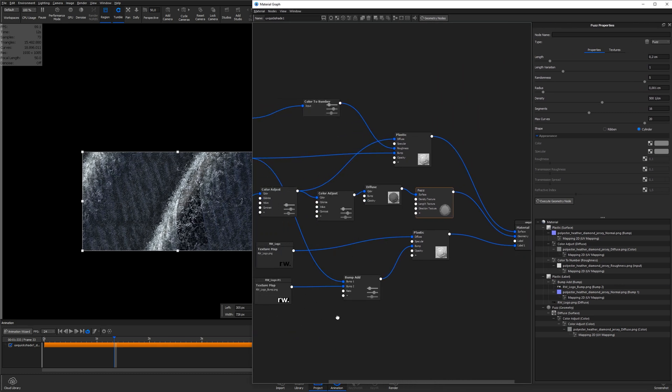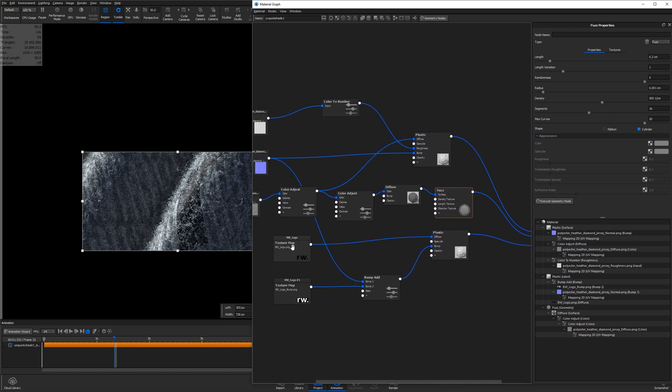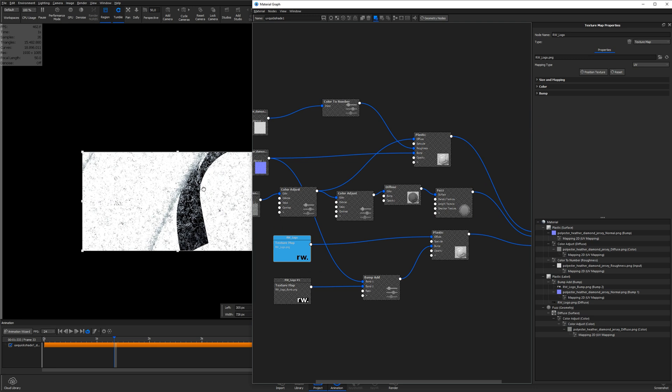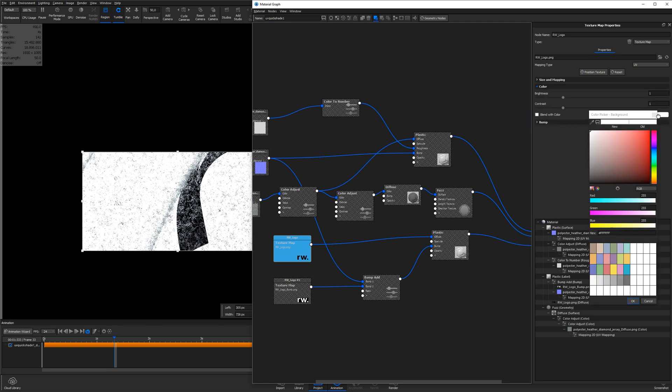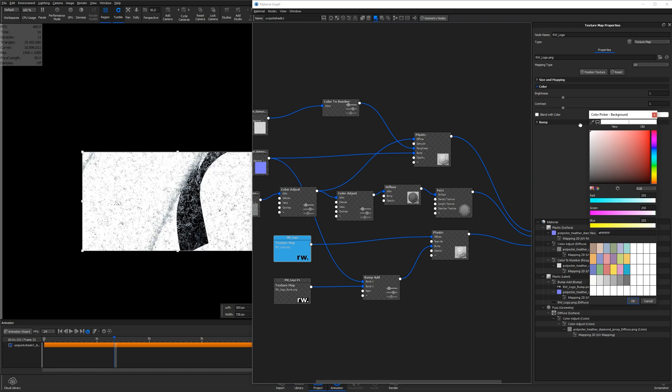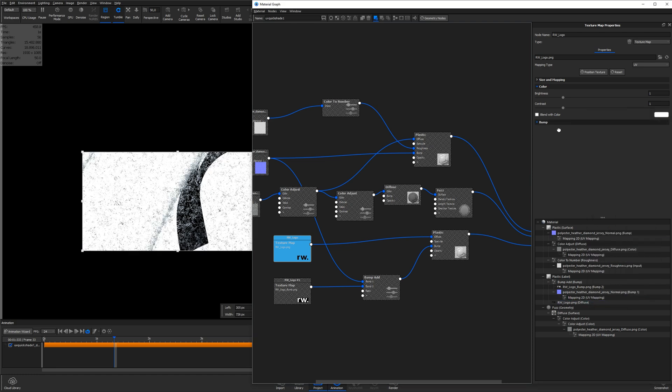I select the Render Weekly Logo texture node, hit C on the keyboard to see the color output of the node, and make sure that the blend with color is set to white to make sure that the background of the logo is white. When we use it as a density texture for the fuzz, the white areas will have full density, while the black areas will have a density of 0. If we had any grayscale values on this texture, the density would have been somewhere in between, based on the specific gray value.